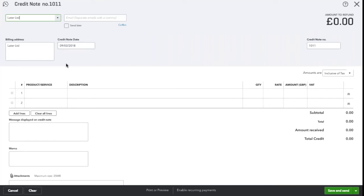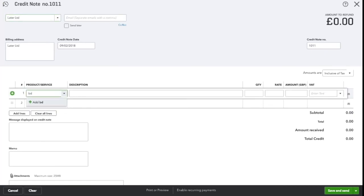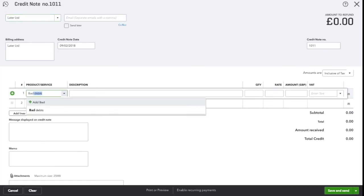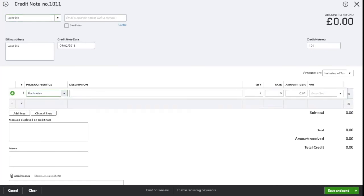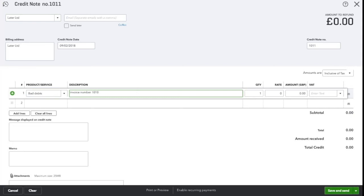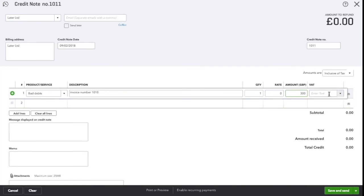Enter the product service column as bad debt, and in the description you can enter a short description or invoice number here, so I'm just going to enter the invoice number just so it's clear for me if I ever look back, and enter the value and the relevant VAT code.